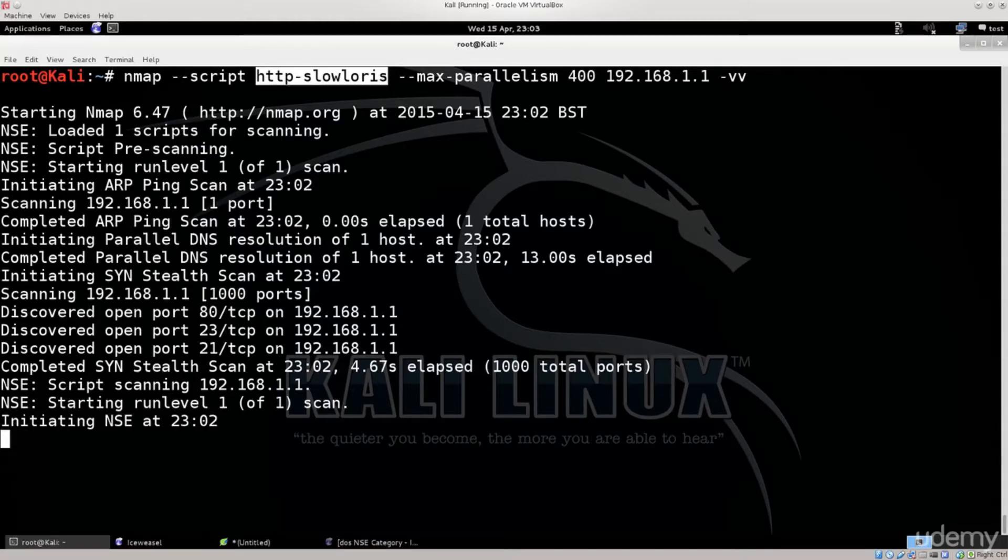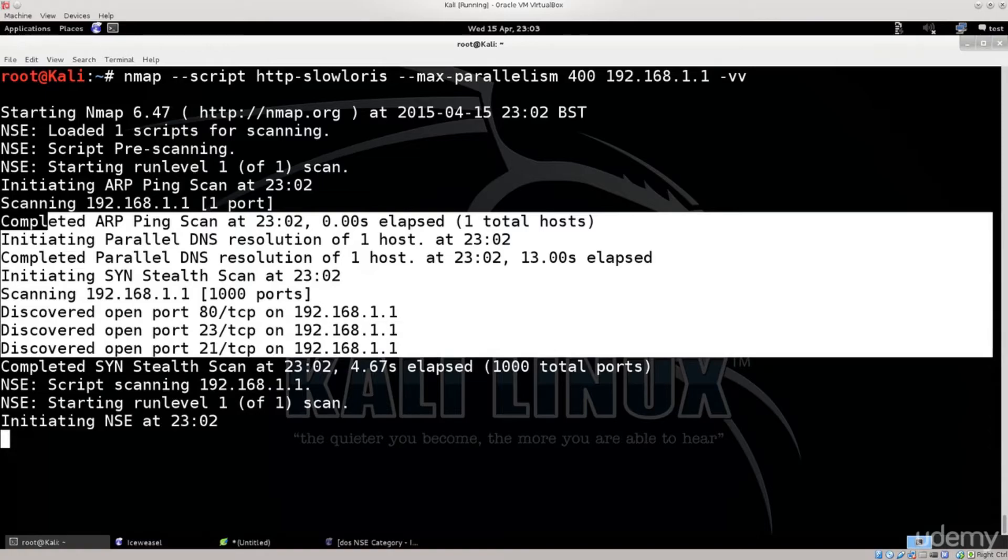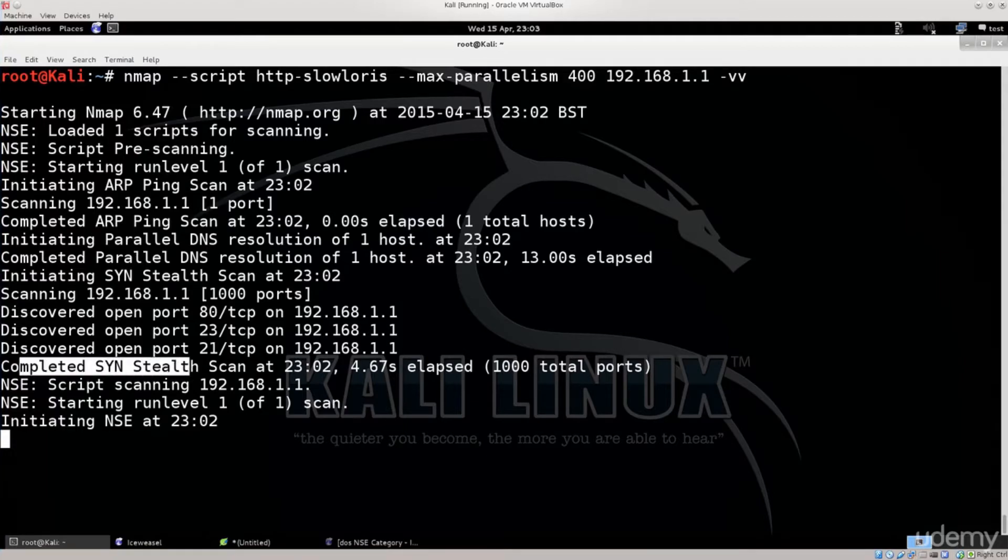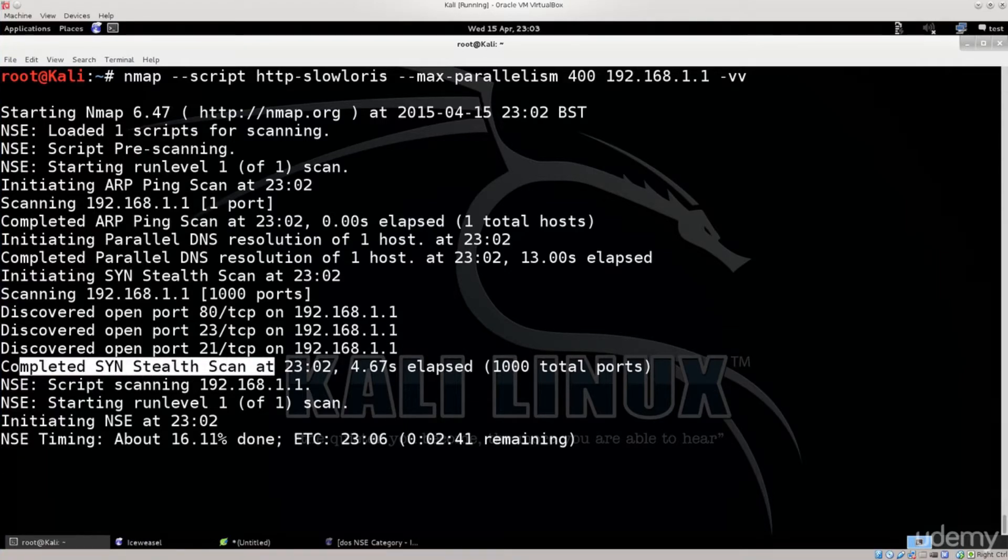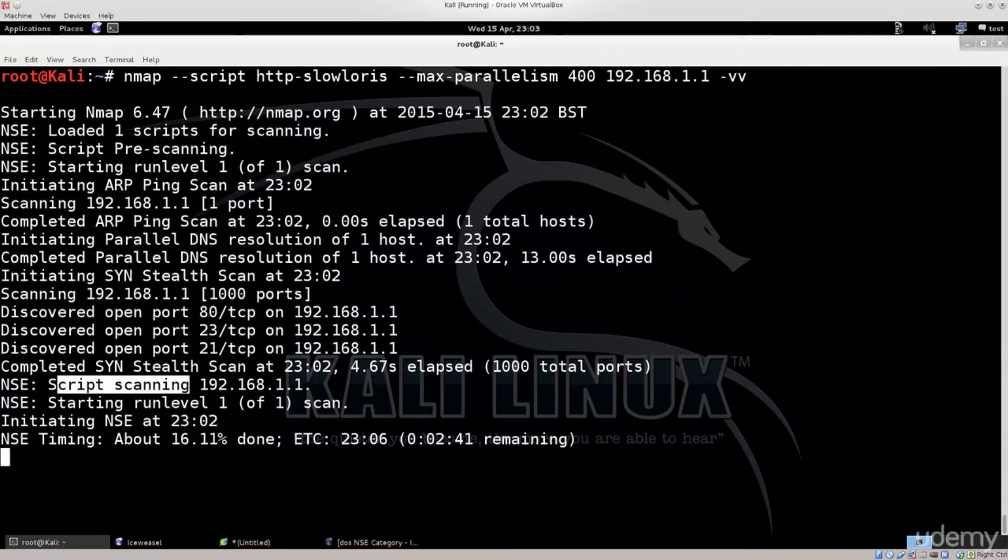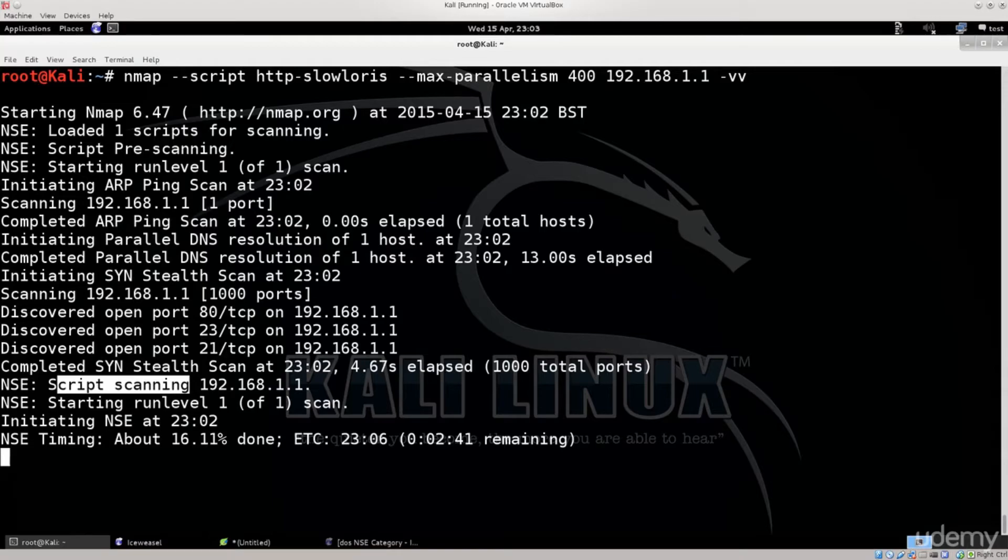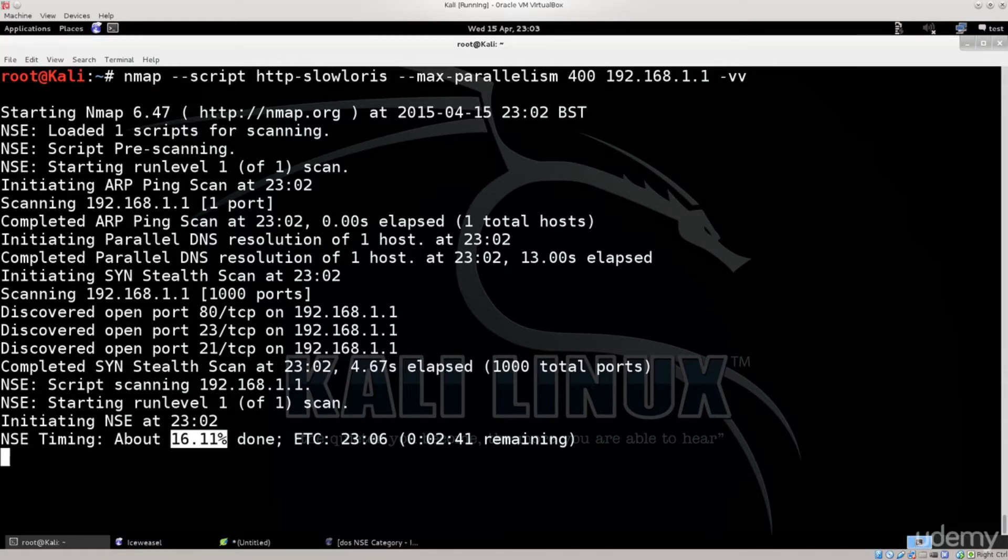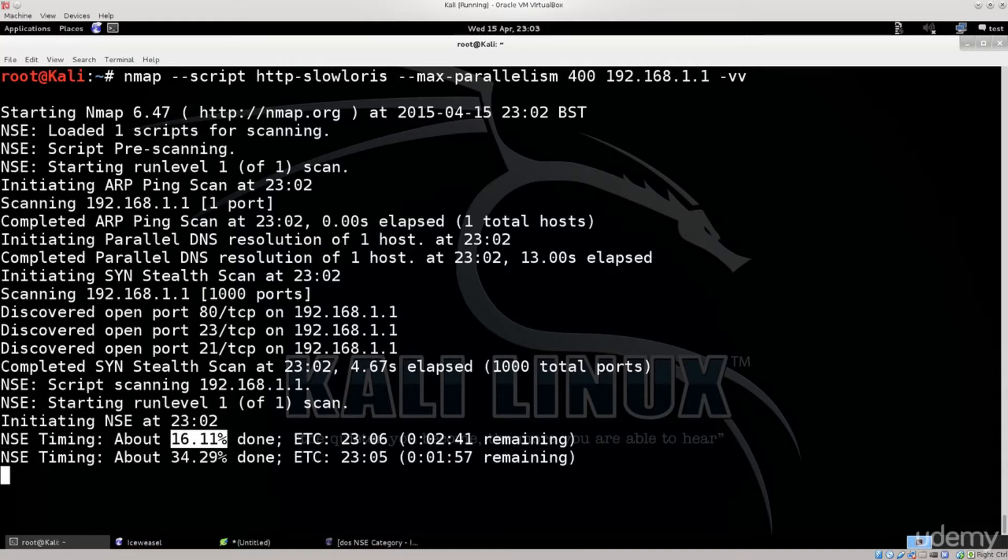Anyway, you have all the standard stuff that you would usually have, and down below it says completed SYN stealth scan. Excellent, so that's just the normal stuff. Down below you have NSC script scanning. Only after it has conducted its regular scan, does it begin the NSC script scan, the script which we have actually passed, and the script which we want to utilize in order to figure out is the server actually vulnerable to this type of attack.